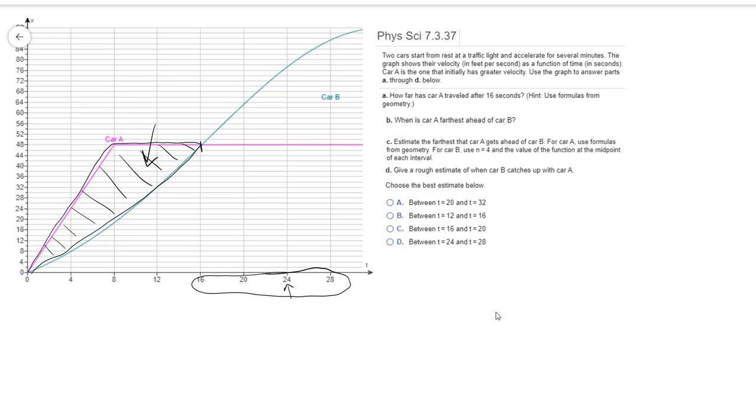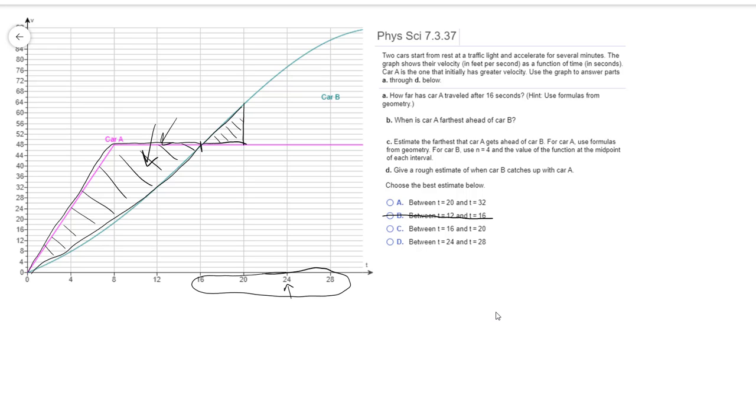And we can do a process of elimination here. We've already established that car A is ahead of car B until time T equals 16. After that point, car B then starts catching up to car A. So clearly we can toss out answer B here because between 12 and 16 seconds, car A is what is still ahead of car B. And then between 16 and 20 seconds, that would mean that we would be stopping at 20 and just looking at this small triangle right here. And if we remember what I was just saying here, we're trying to look for the stopping point for the T value where this area would match the size of that area right there. This is clearly too small. That triangle is definitely not as big as that area that I shaded in earlier. So we can toss that answer too.